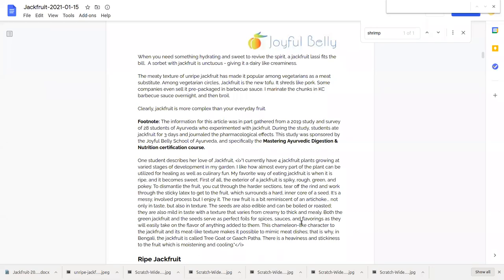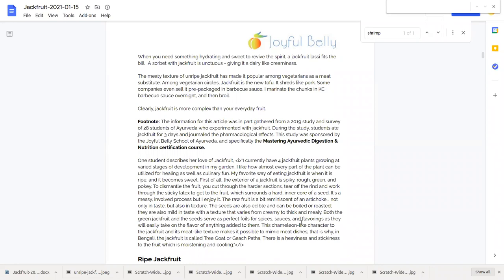Before we continue and get into the real medicinal effects, I'm just going to tell you where the information in today's talk comes from. This information on jackfruit was part of a study that we did at the joyful belly food labs in 2019 with our students in the mastering Ayurvedic digestion and nutrition certification course.